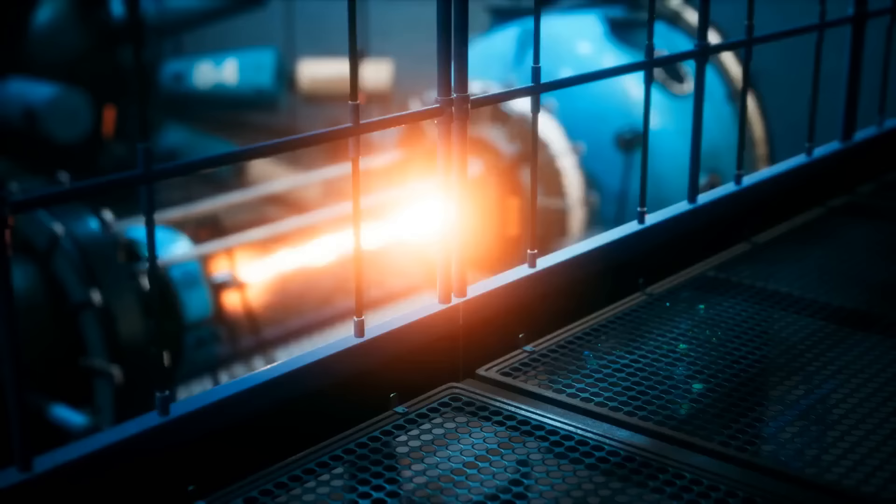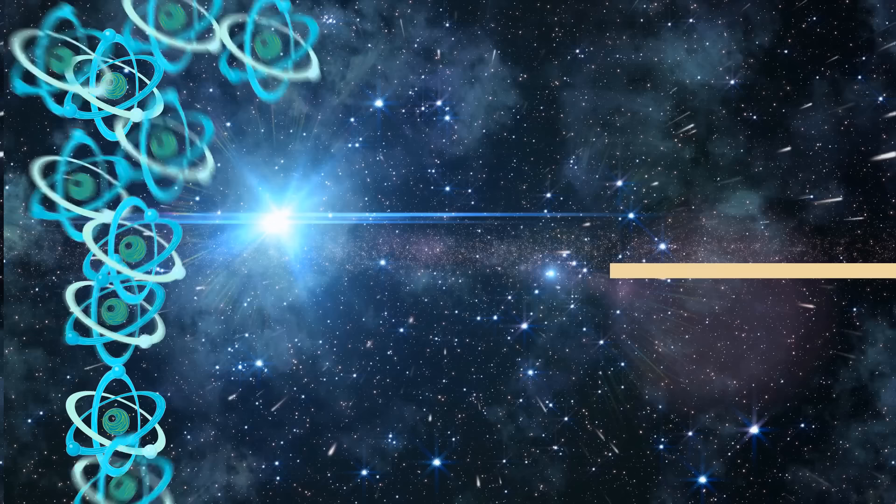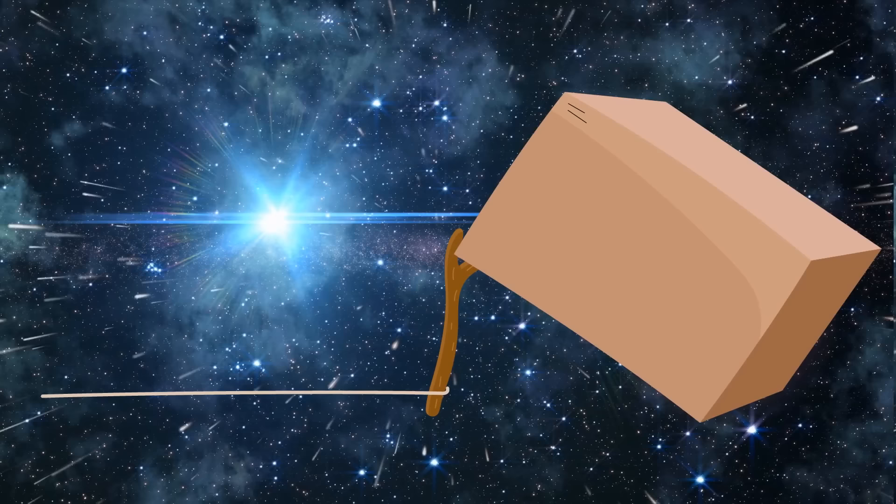These machines shoot tiny particles at super high speeds. It's kind of like a cosmic game of billiards. When these particles crash into each other, they create antimatter particles. Then, they use special containers called penning traps to store the antimatter. It's like keeping a tiny supernova in a jar.